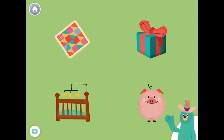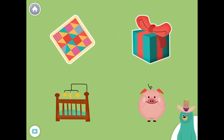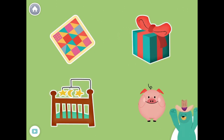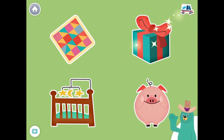All of these things have the sound in the middle. Tap them all and listen to the sound in the middle. Quilt. Gift. Crib. Pig. Super duper!